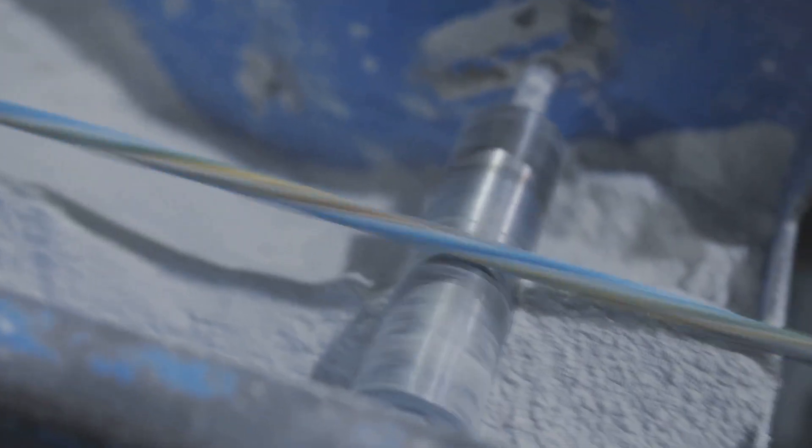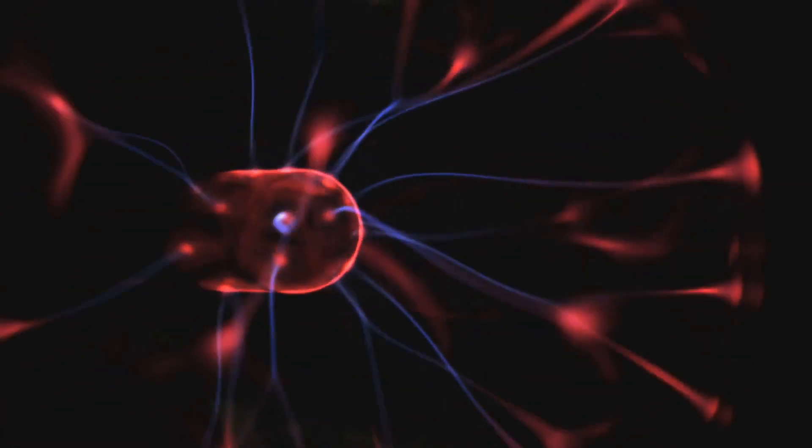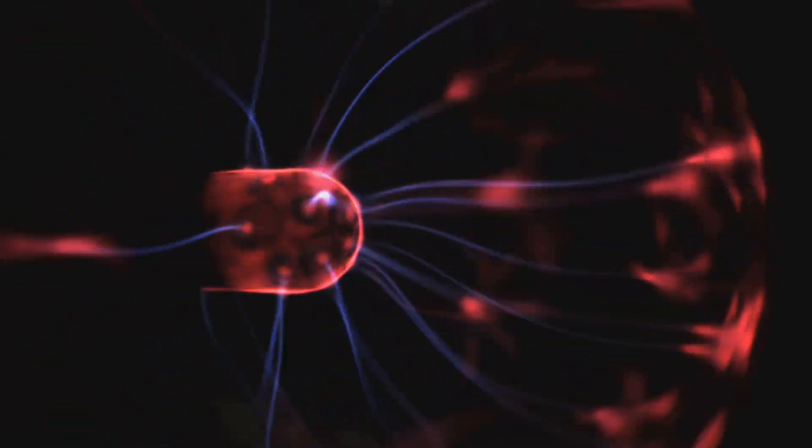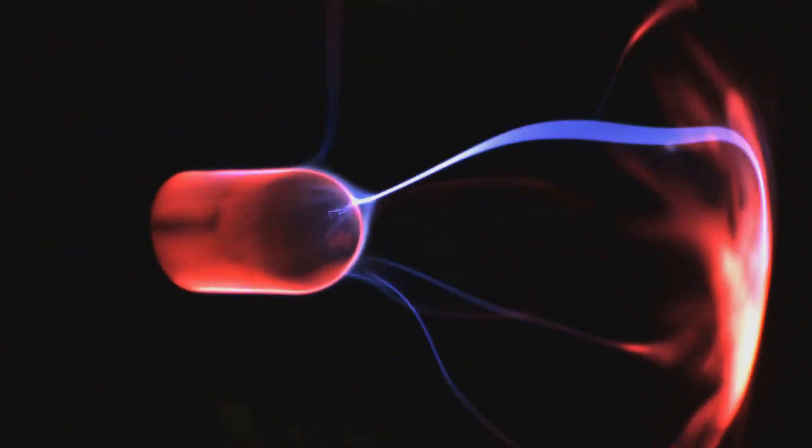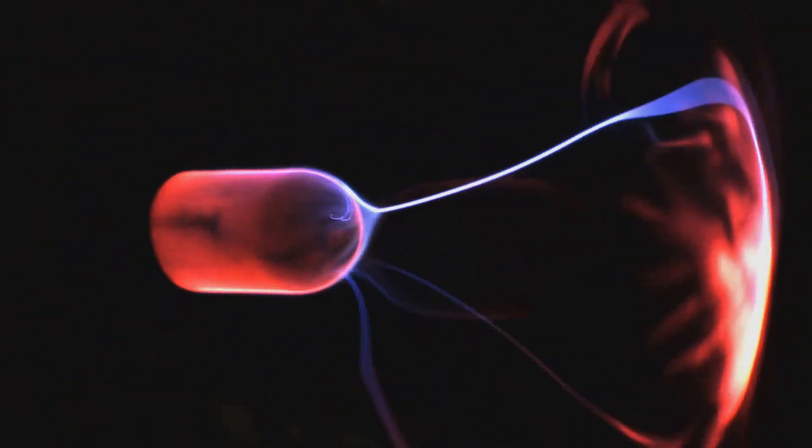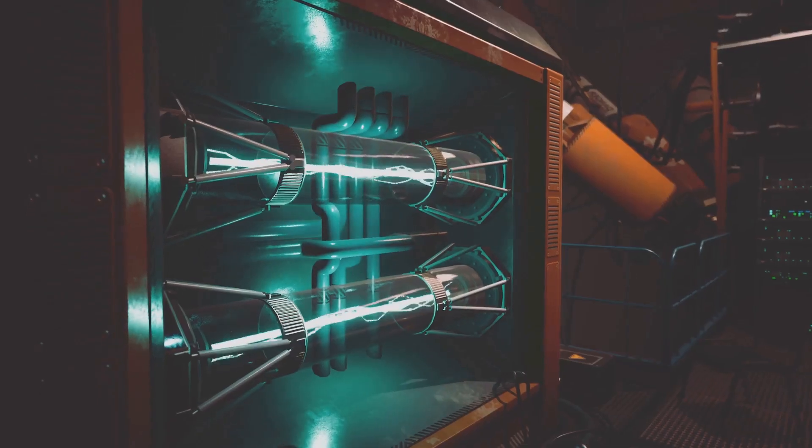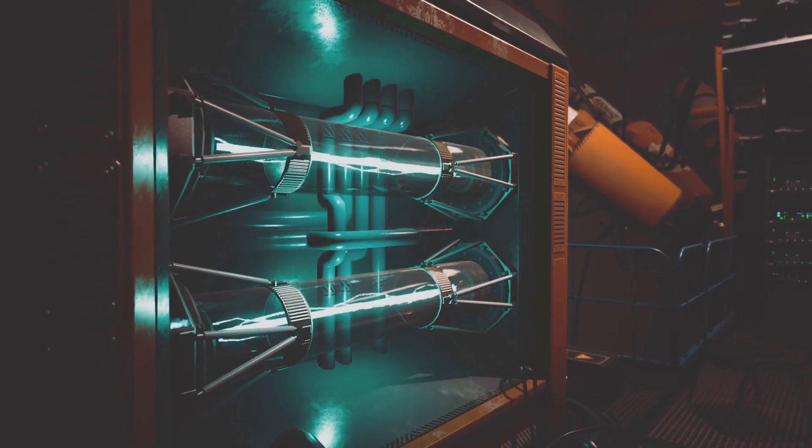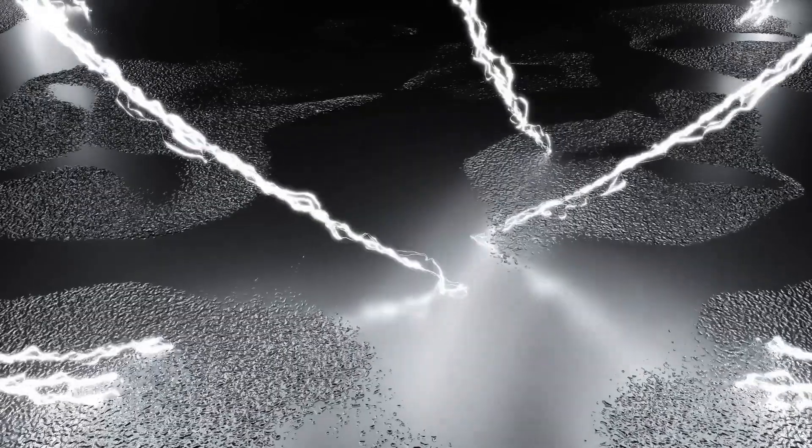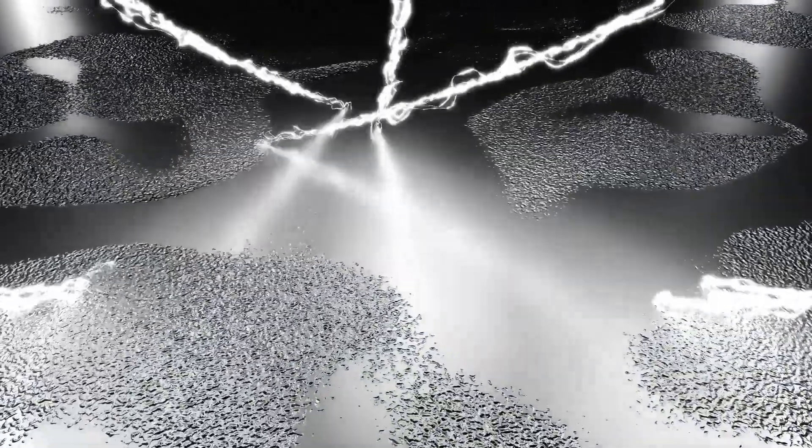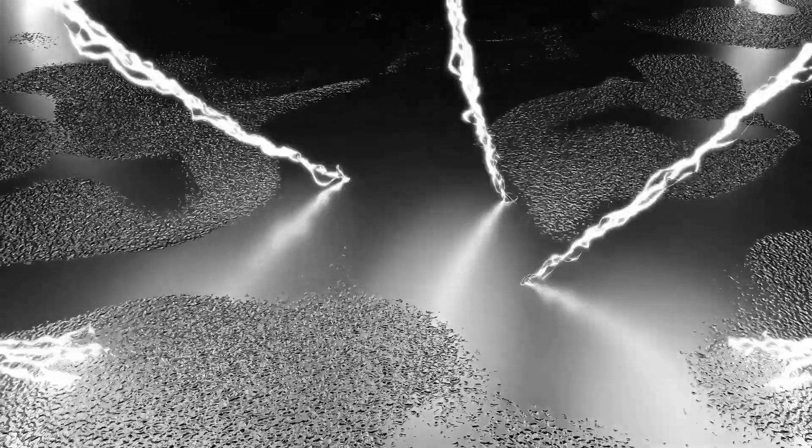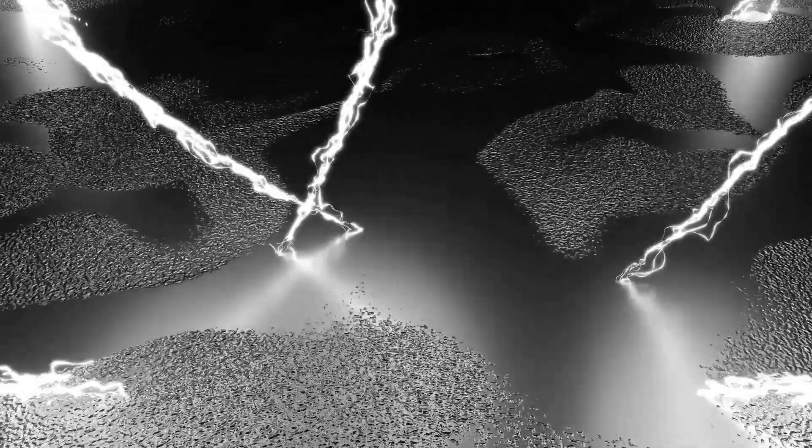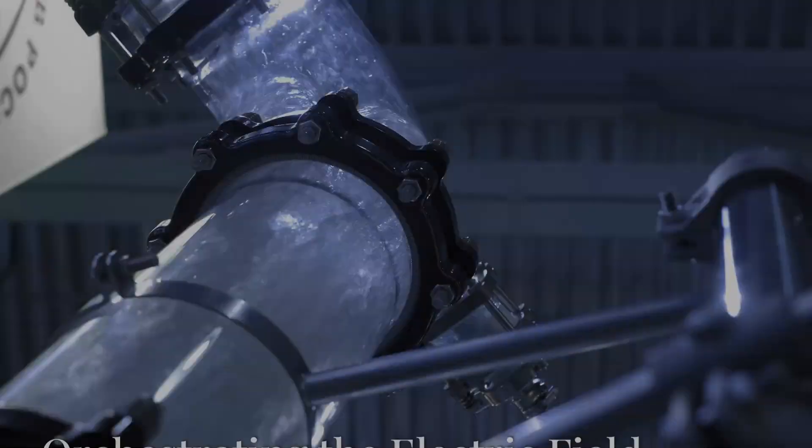Moreover, the water analogy fails to capture the crucial role of the conductor itself. The wire isn't a hollow pipe, but a material teeming with both positive and negative charges. The interactions between these charges, influenced by the electric field, play a crucial role in determining the overall current flow.